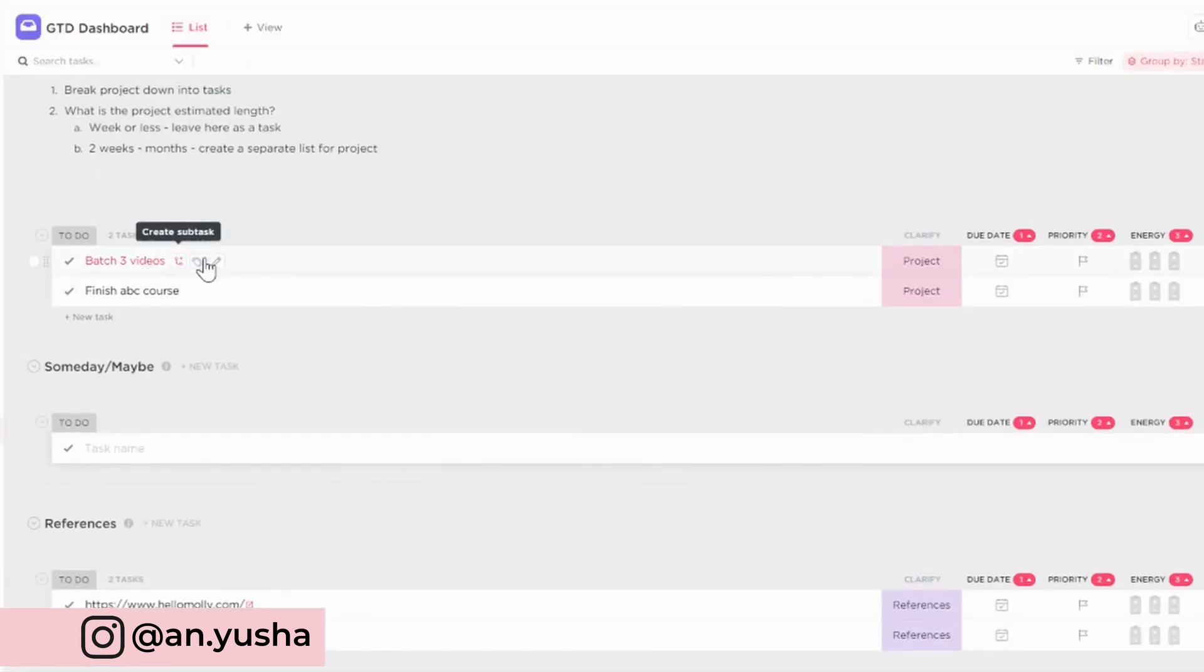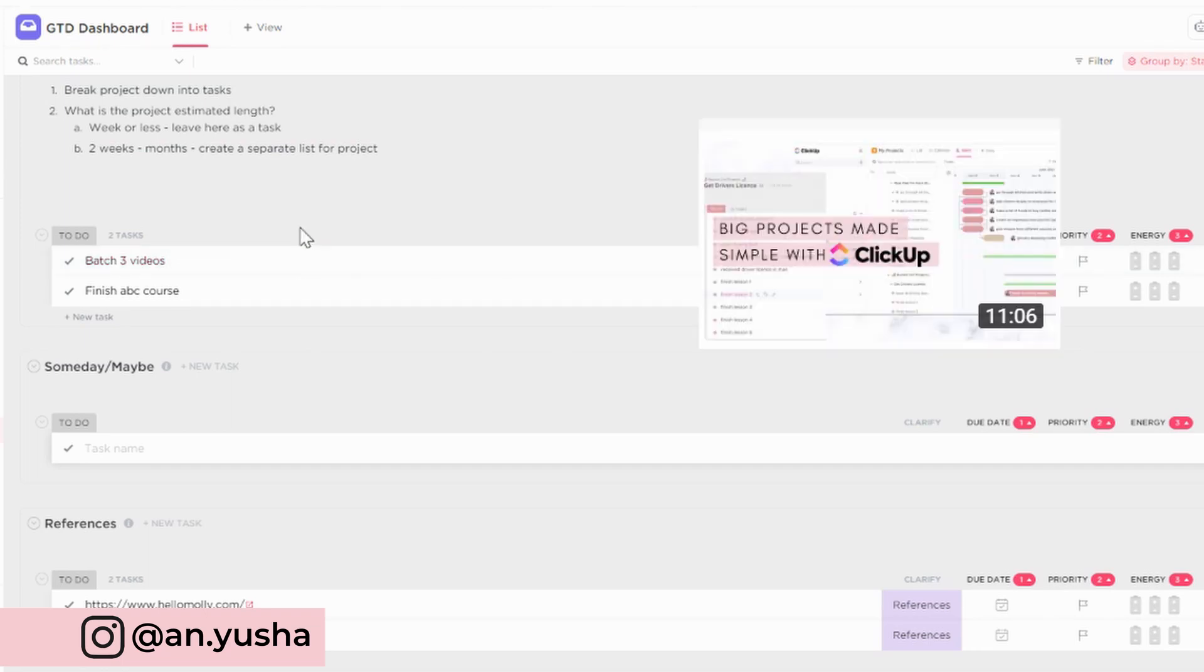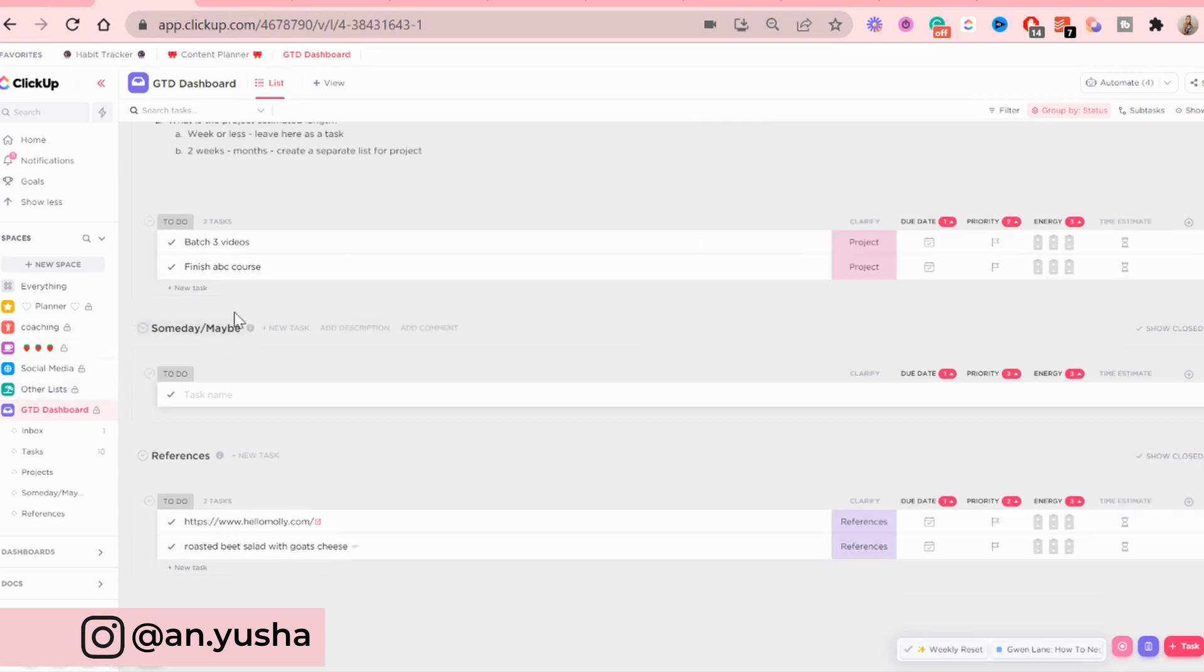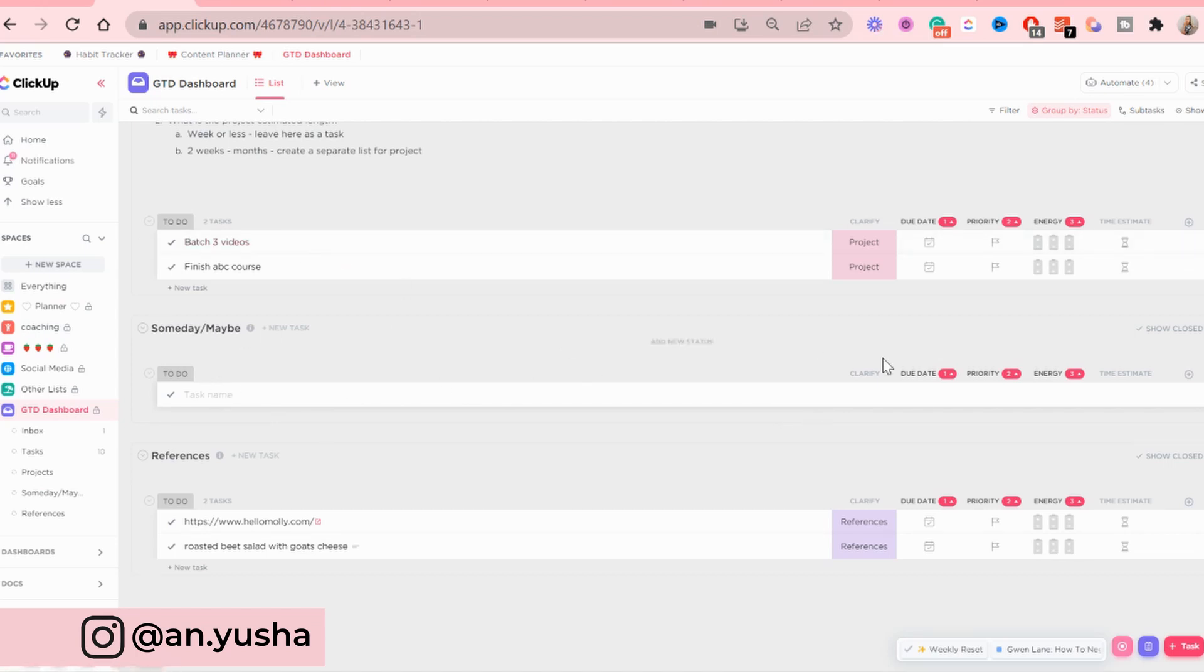And I actually have a video on how you can break down a big project into small little steps within ClickUp. And I'll link that on the screen as well as in the description box. Now when it comes to the someday maybe, I don't have any tasks or things here at the moment. But yeah, they will come up here.